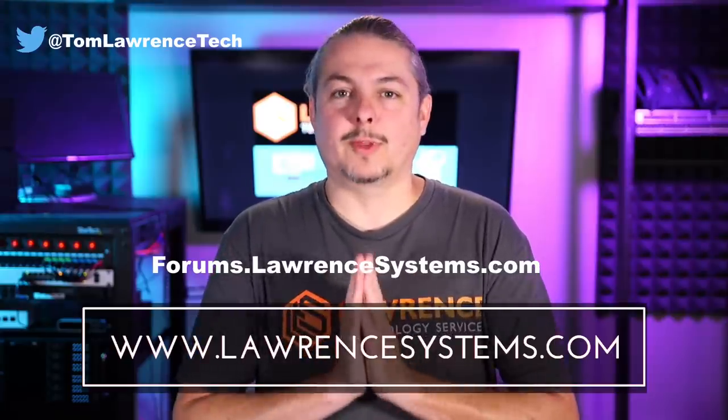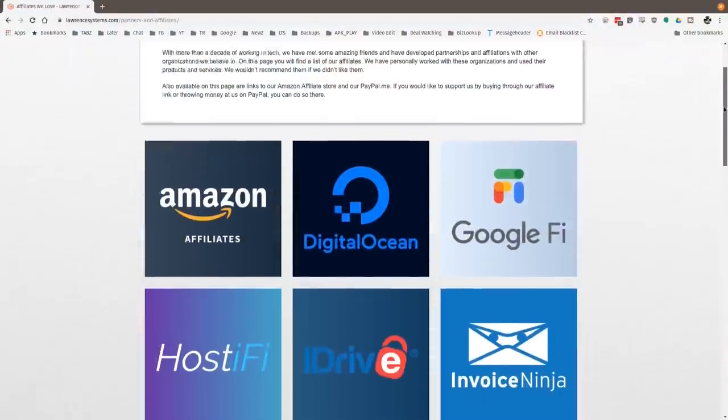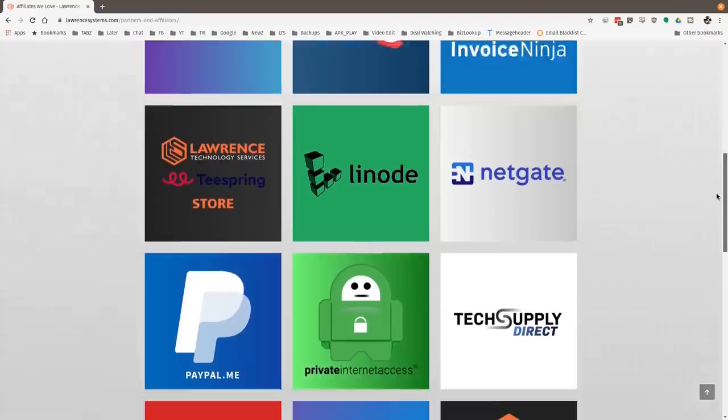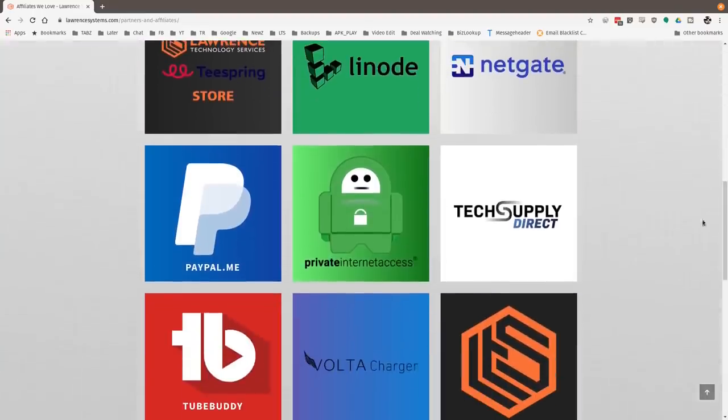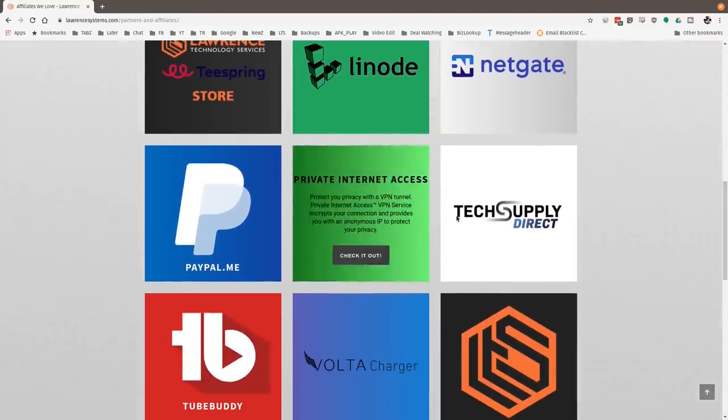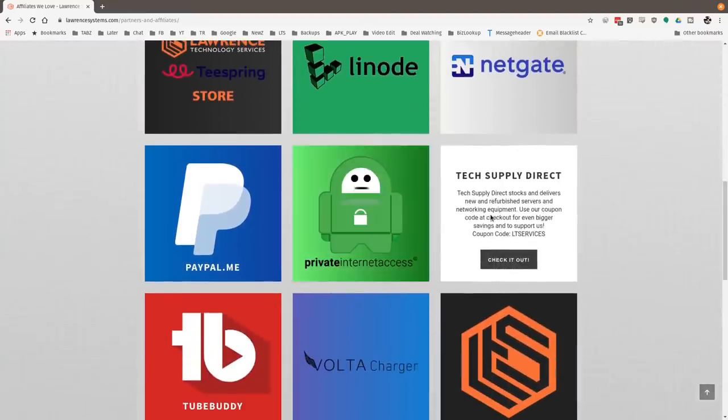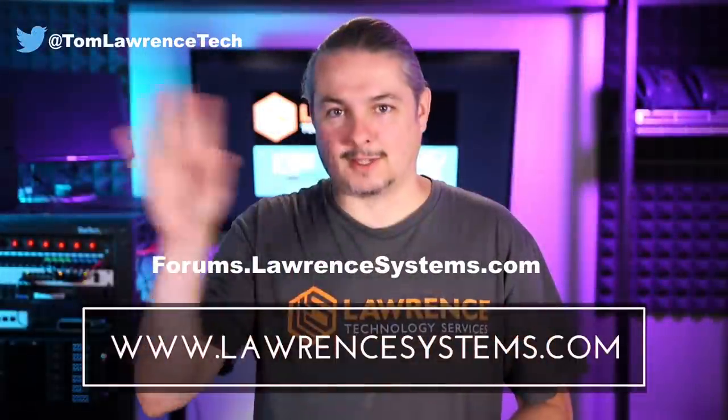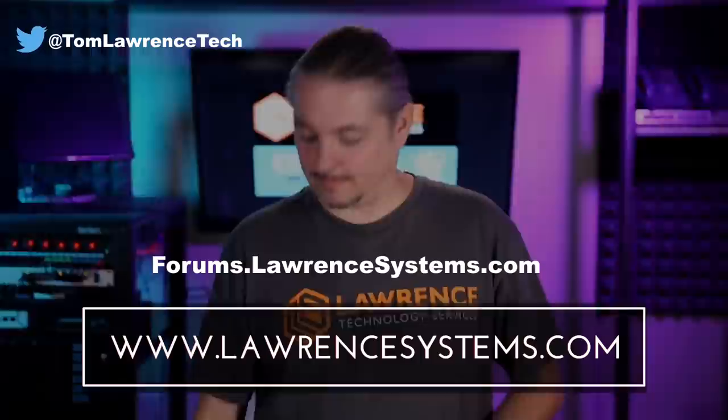Also, if you'd like to help the channel out in other ways, head over to our affiliate page. We have a lot of great tech offers for you. And once again, thanks for watching, and see you next time.